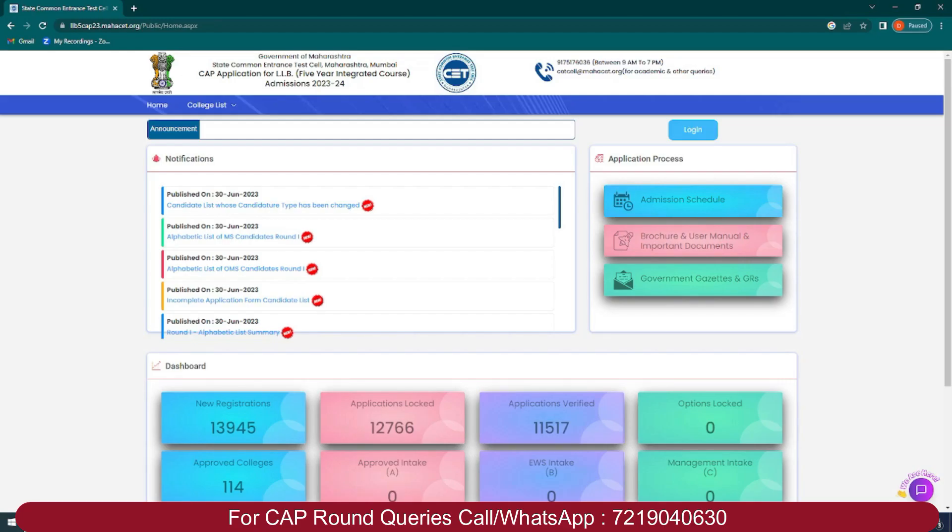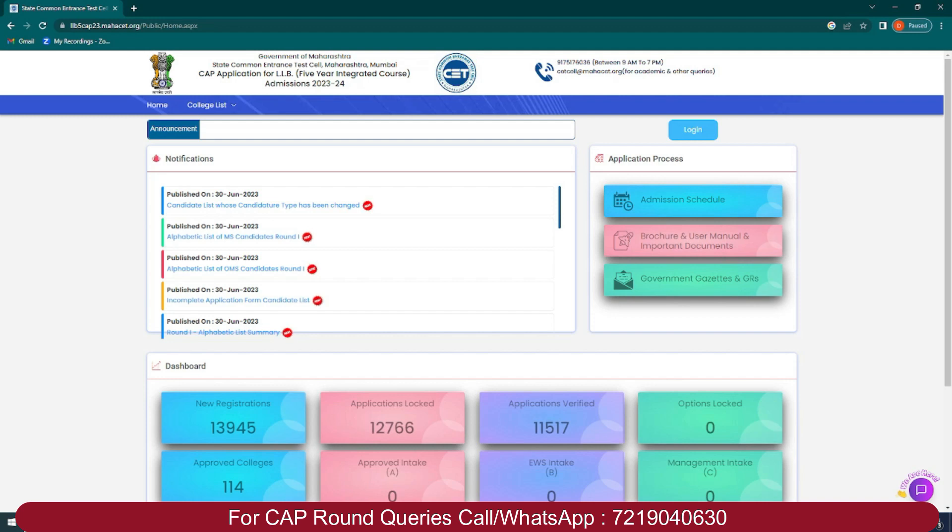Hello guys, welcome to Miniver Education. In this video, we will talk about admission rules and amendments for law three years and law five years. Notification has been released, so let's check out the rules and regulations and if there are any changes or not.